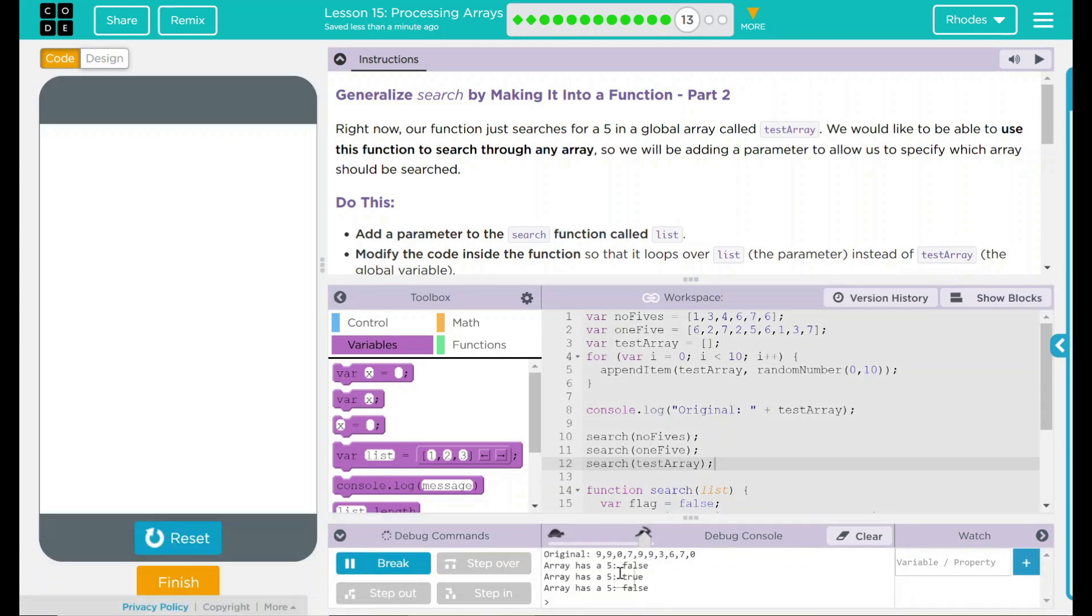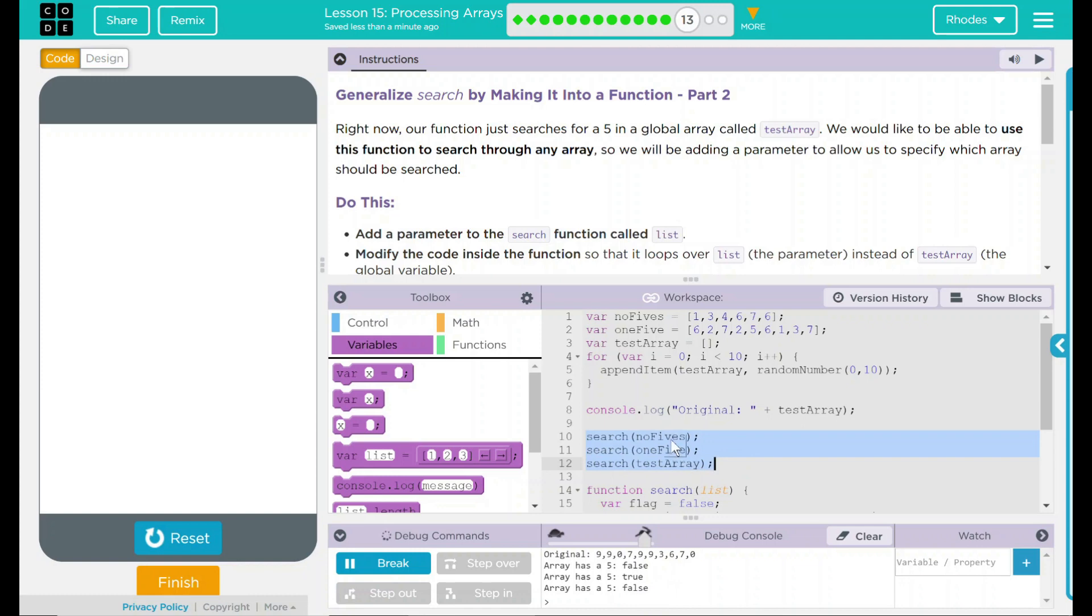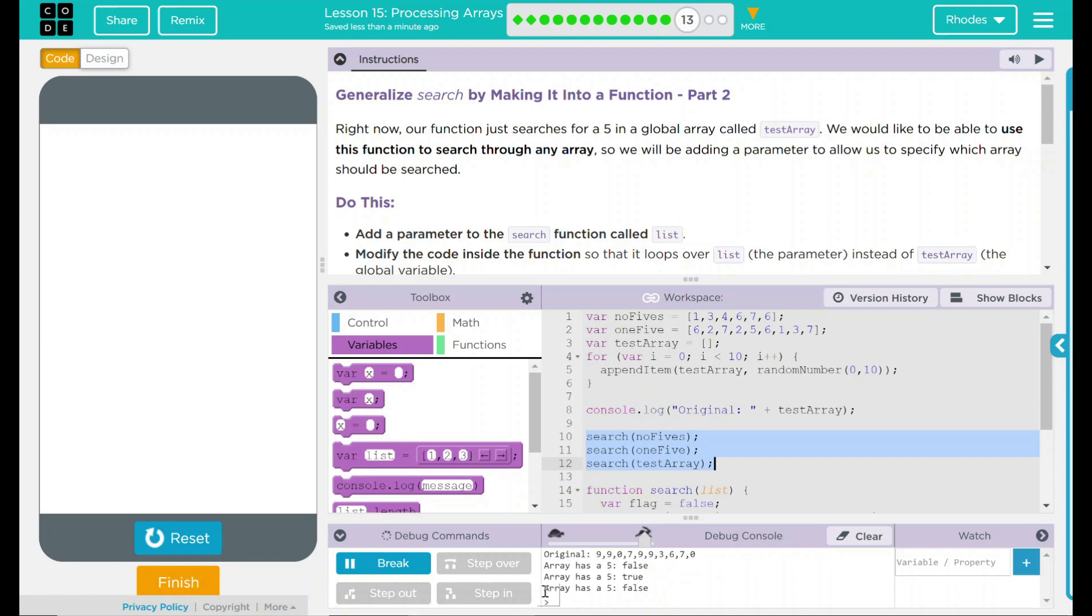Array has a five false. Array has a five true. And array has a five false. That means the first one is false. No fives should be false. Number two is true. It should have one five. And our test array doesn't have any fives in it. It is also false. Let's get our test array here to get a five just to make sure it is working still.